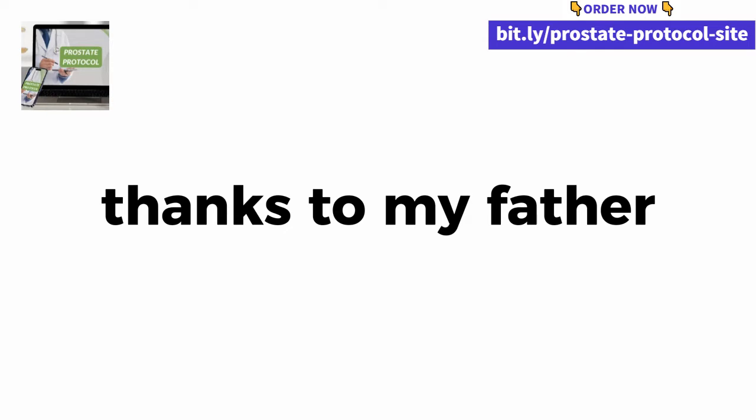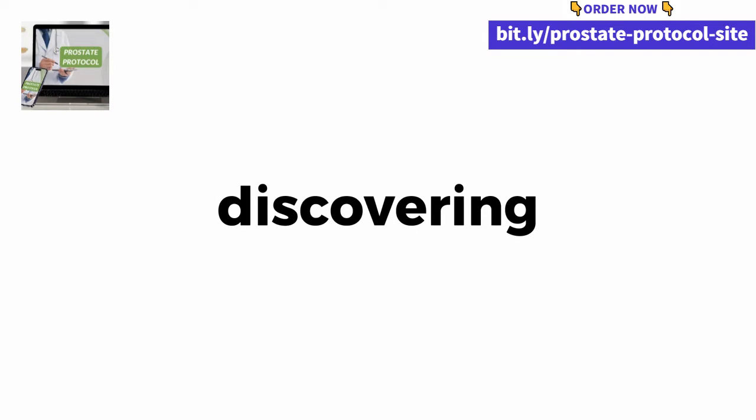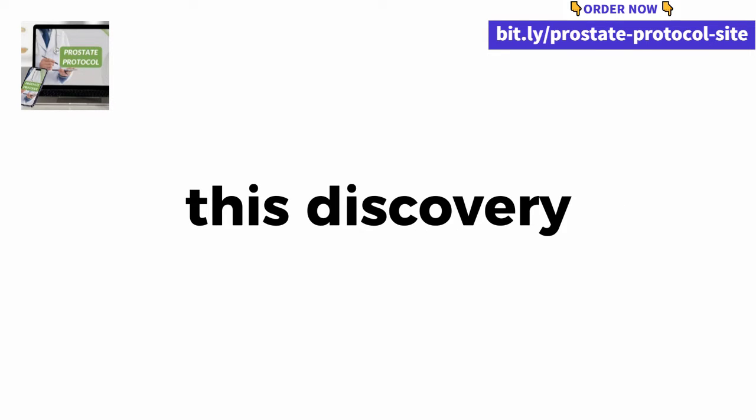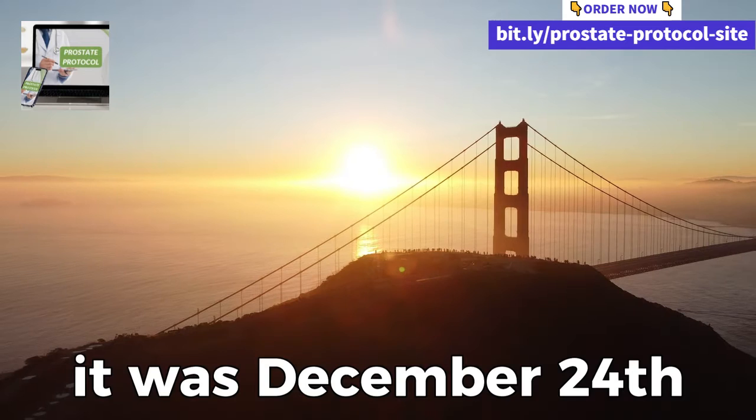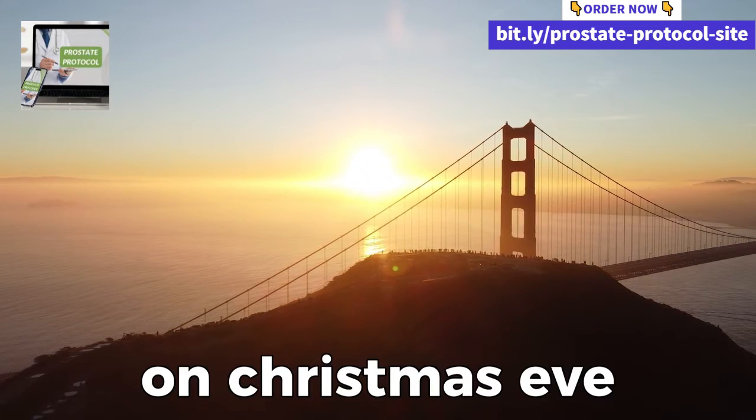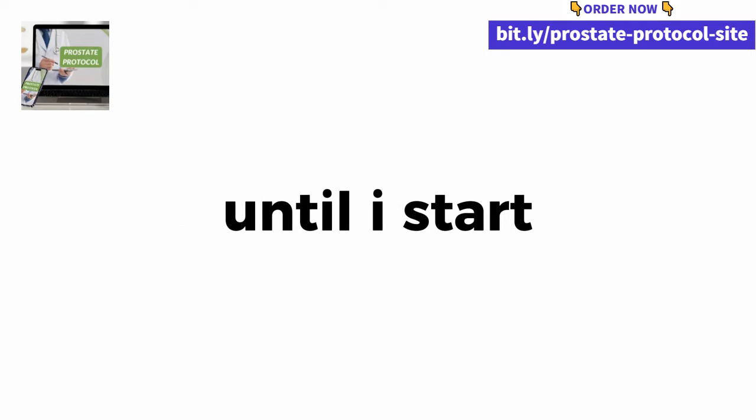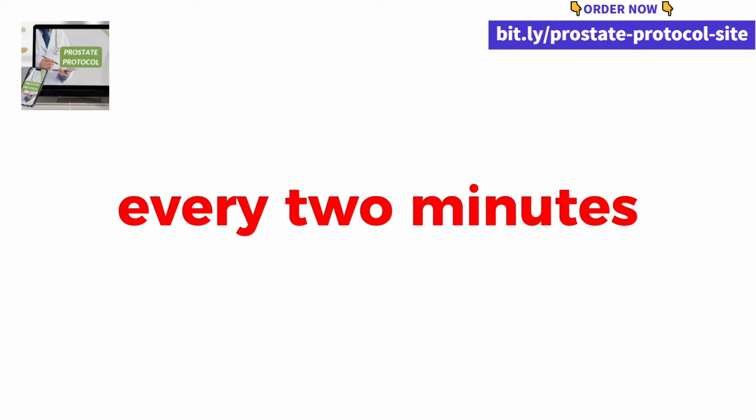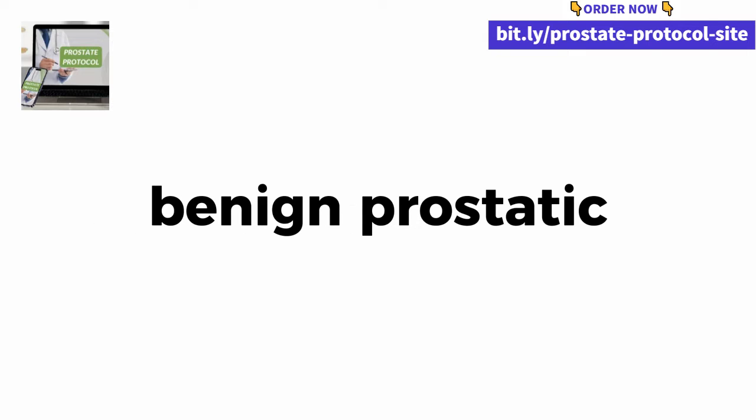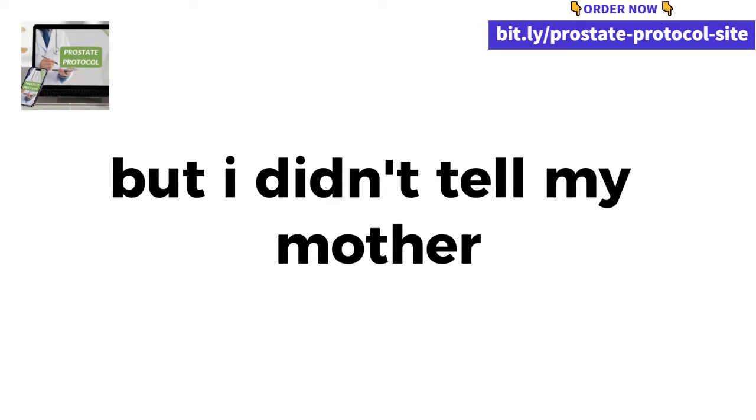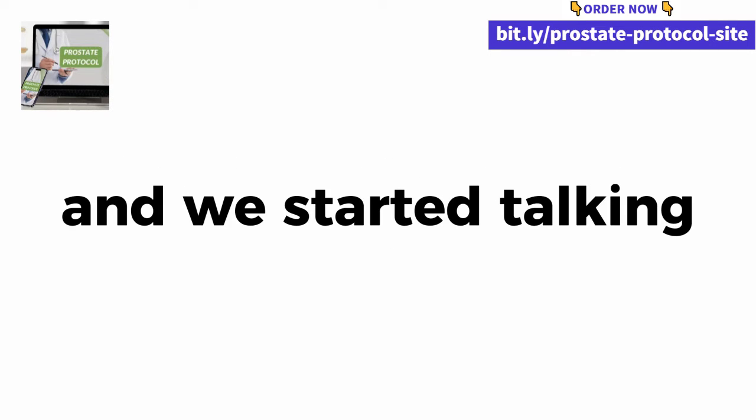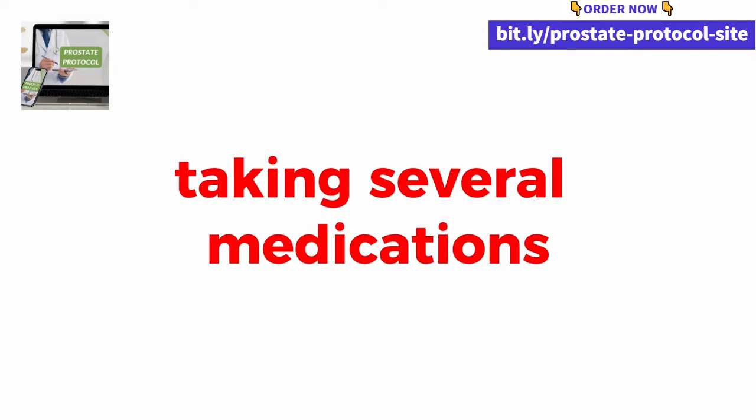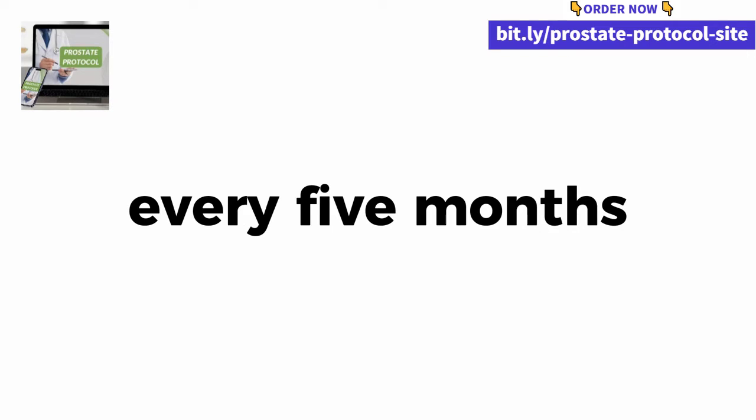That's exactly why I started searching the most diverse forums and American health articles for something that could help them, but in the end I didn't find anything relevant. It was only thanks to my father that I ended up discovering this new enzyme. The only one capable of naturally shrinking the prostate, but unfortunately this discovery cost me dearly. It was December 24, 2019, on Christmas Eve. The times we managed to get the whole family together, until I started noticing my dad going to the bathroom every two minutes. Little did I know at the time that he suffered from benign prostatic hyperplasia.